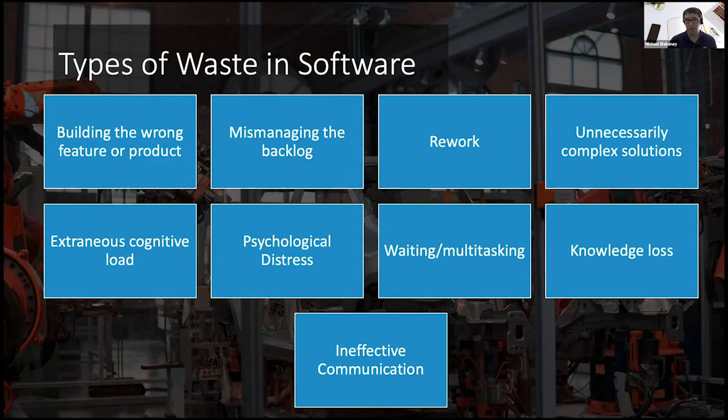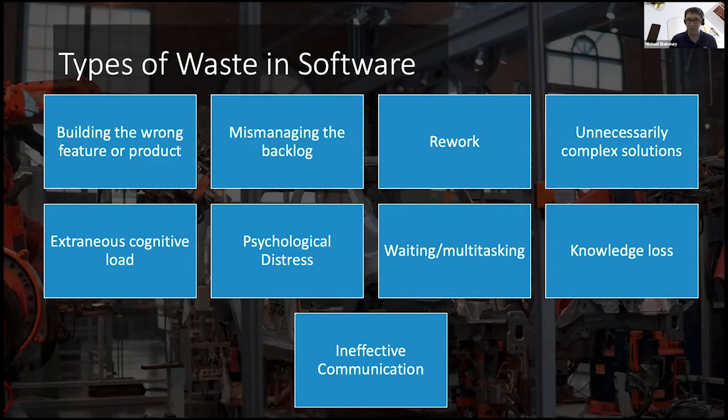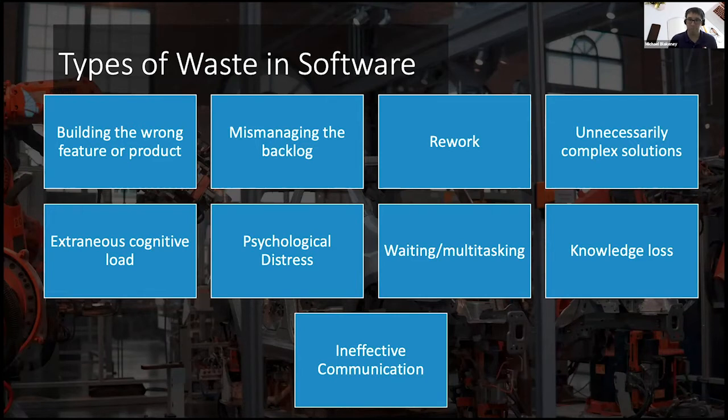This is where we get the idea of shifting things to the left. We want to shift things to the left in this work stream so that we can catch this type, the type of waste that we want to reduce early on in the development process and work to mitigate that so that we're able to optimize across our value stream.